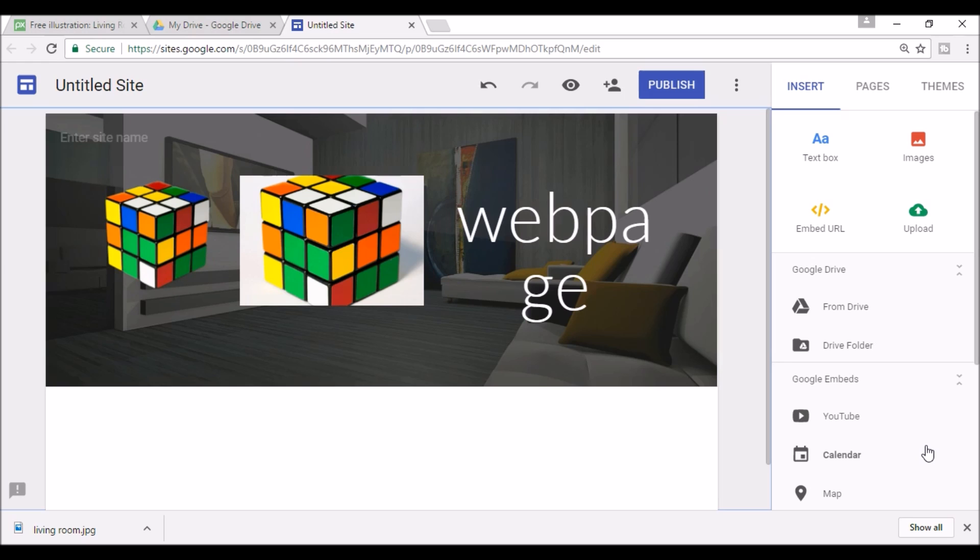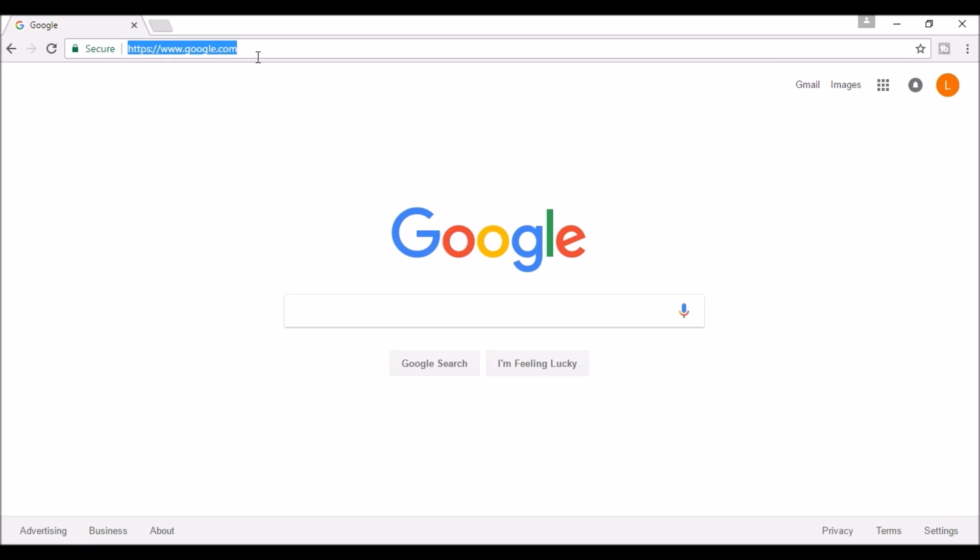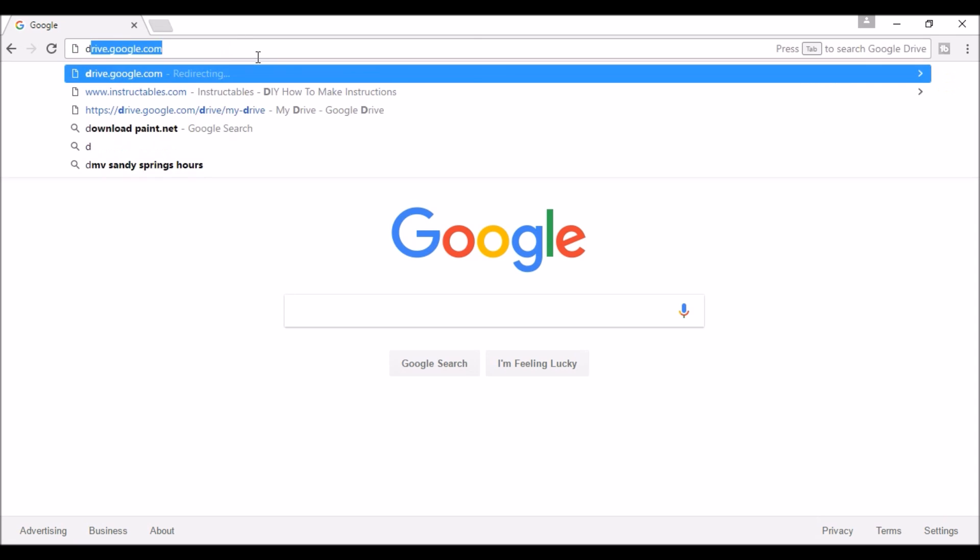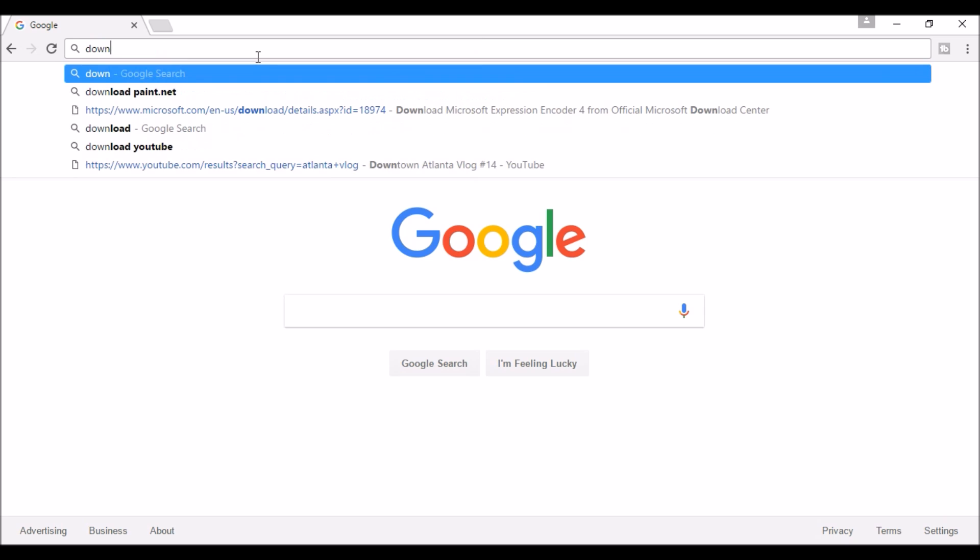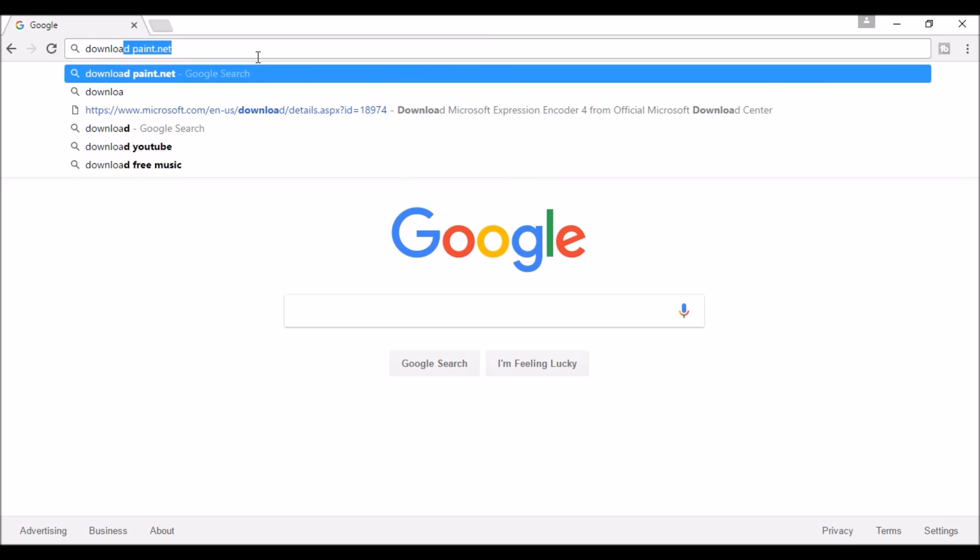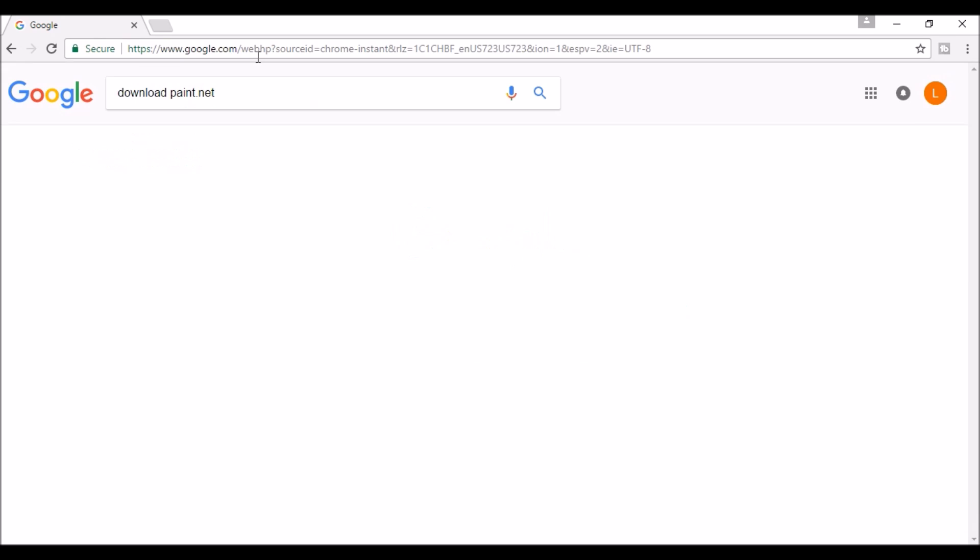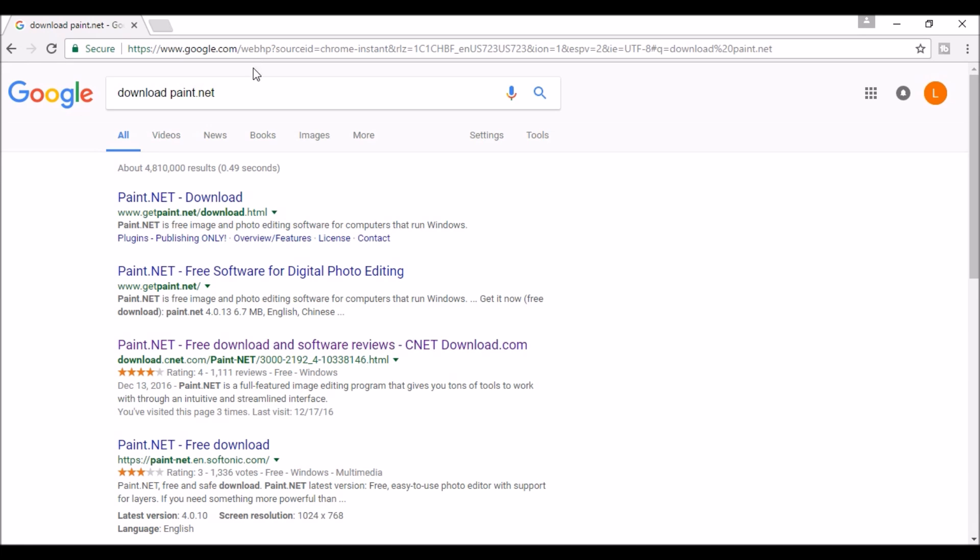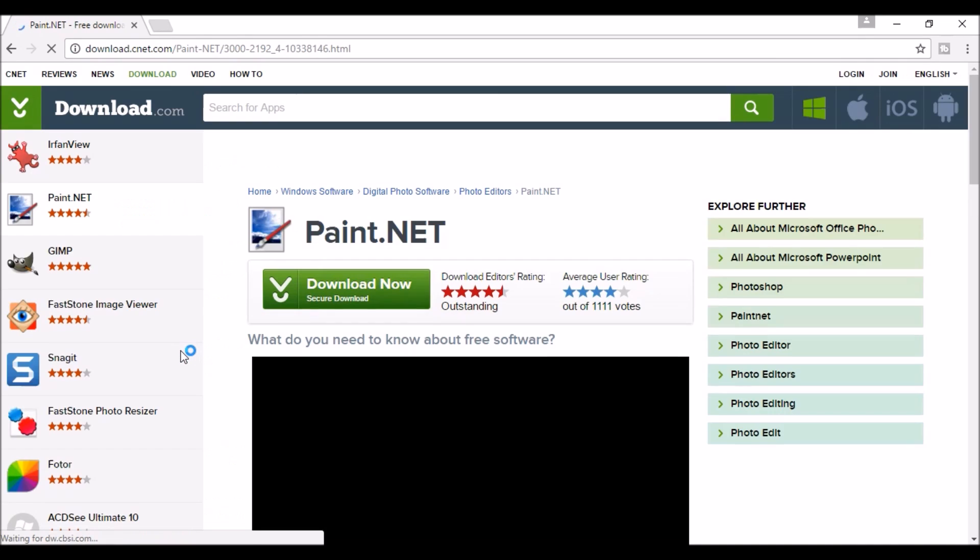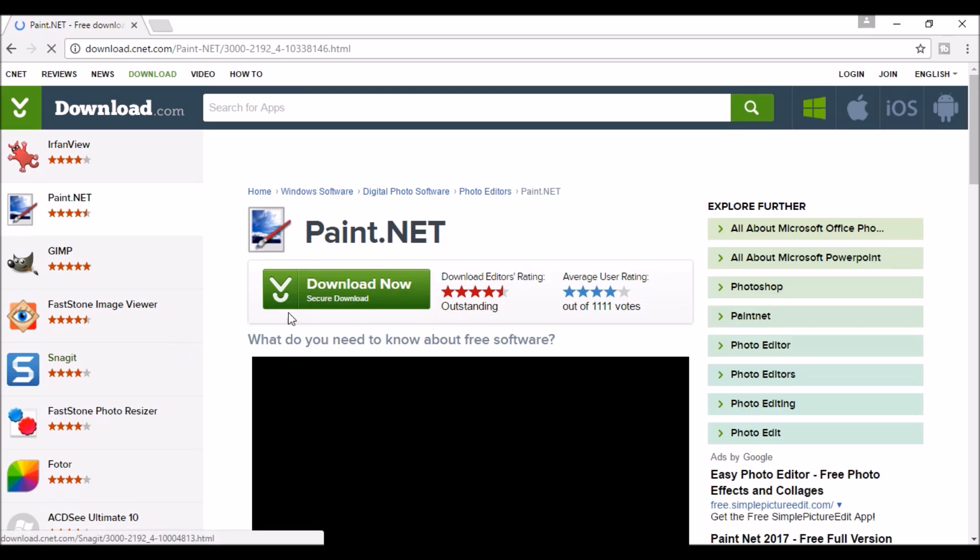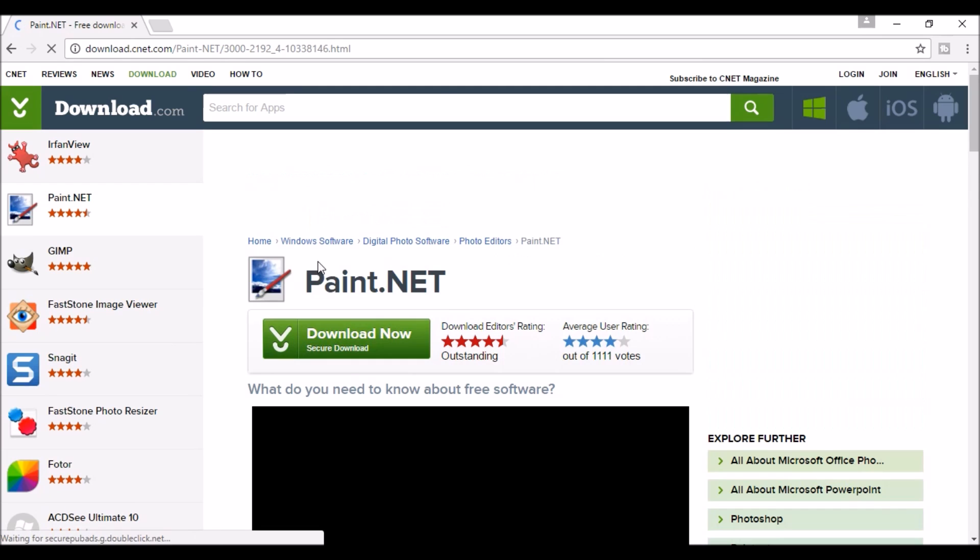In order to remove a white background, if you don't already have the free program paint.net, go ahead and do a google search for download paint.net. It should be the third link you click. Once you get there go ahead and press download now.